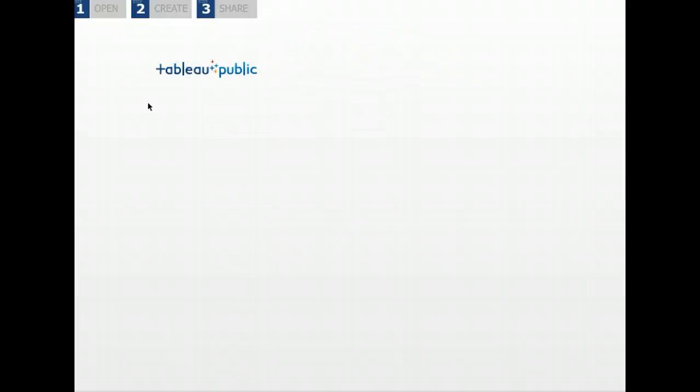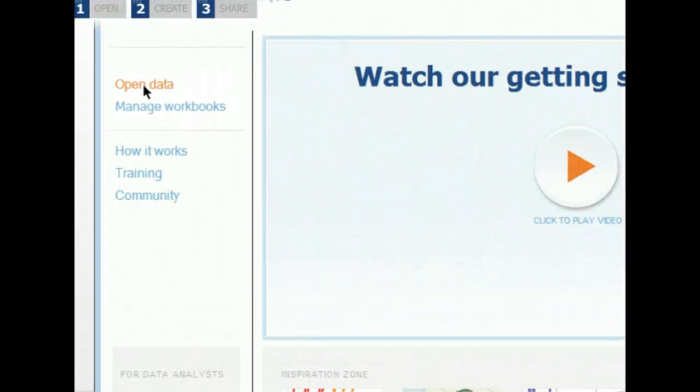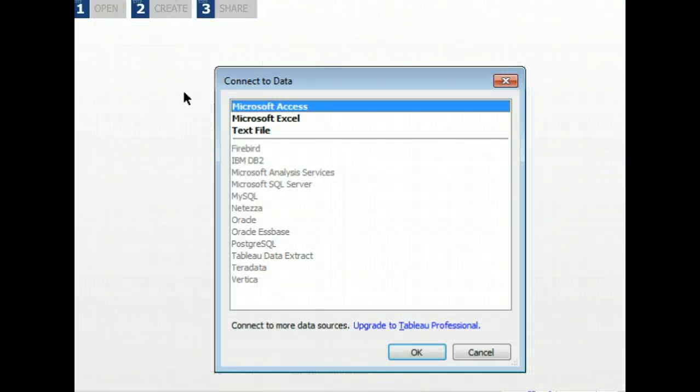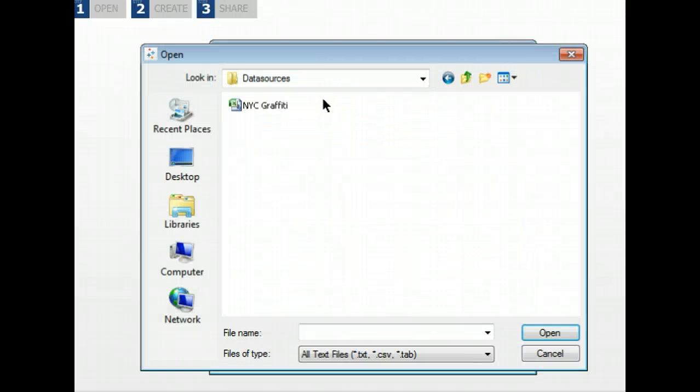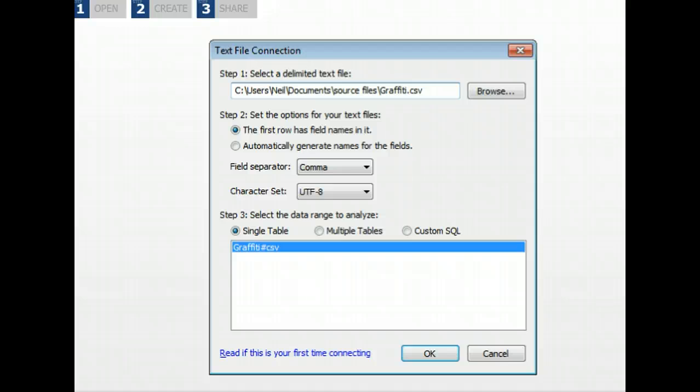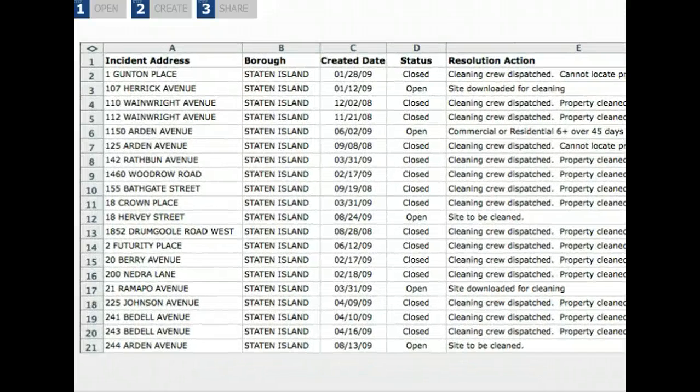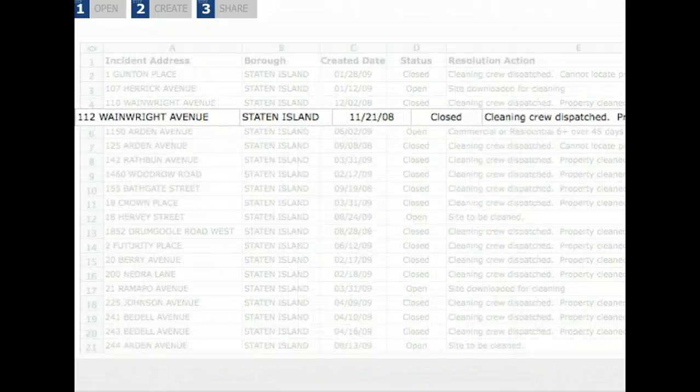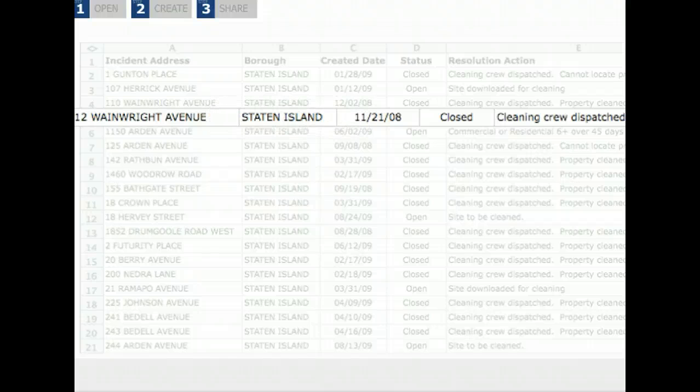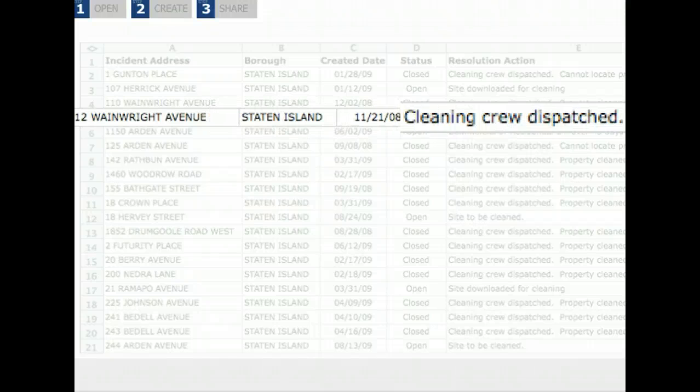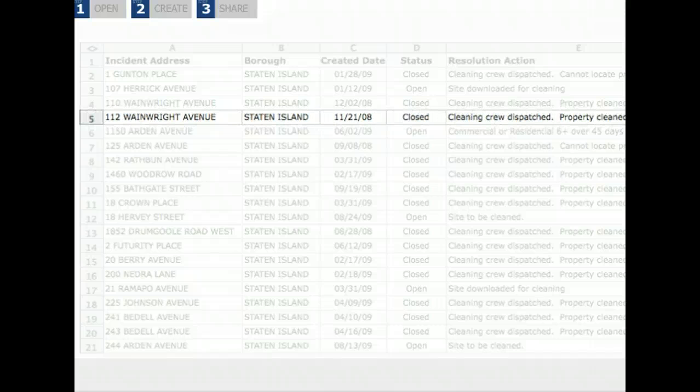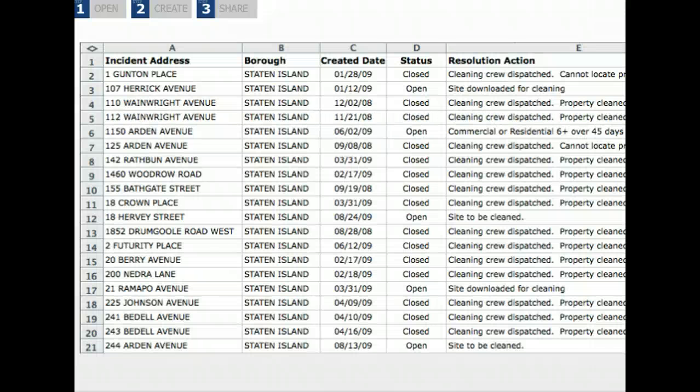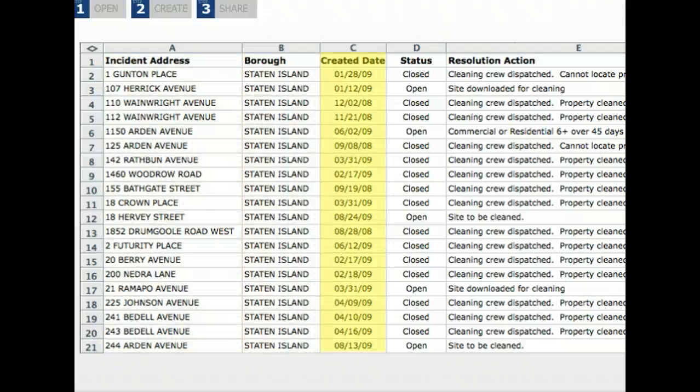After you download Tableau Public, the first step is to open your data. Let's open that graffiti data. Tableau reads several file types including spreadsheets and comma separated files. In this data set, each row is an incident of graffiti with a place, date, and other details.